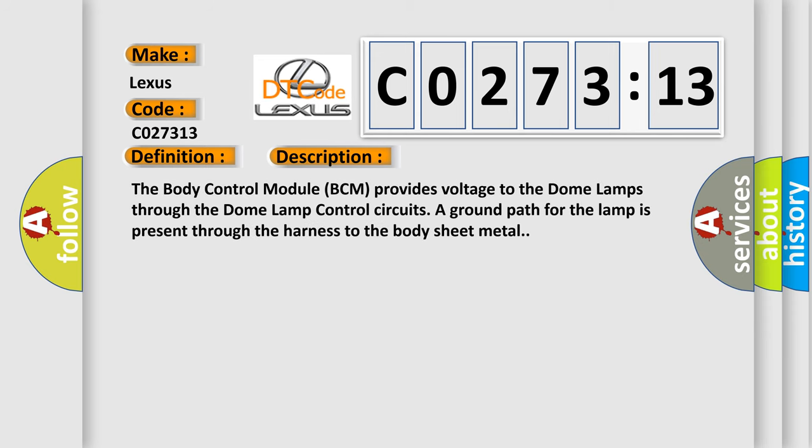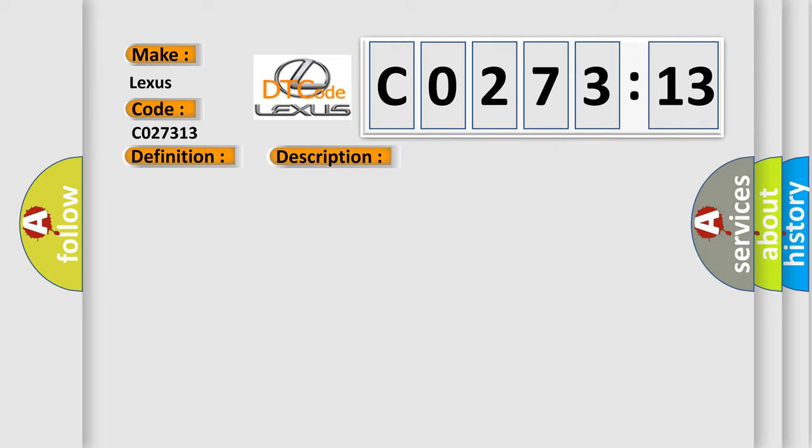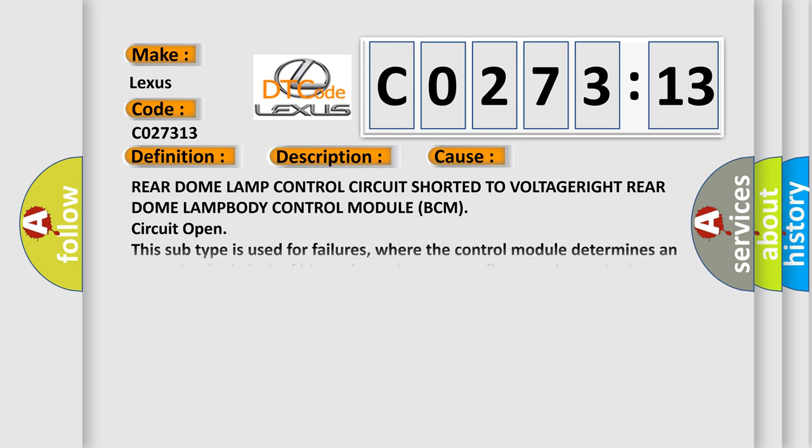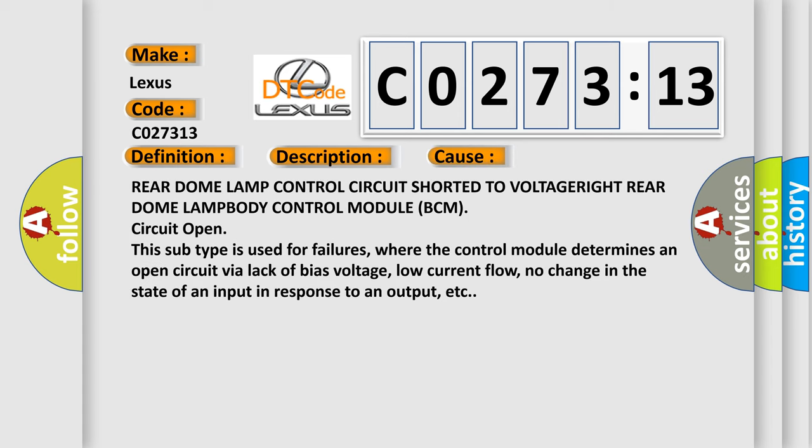The body control module BCM provides voltage to the dome lamp through the dome lamp control circuit. The ground path for the lamp is present through the harness to the body sheet metal. This diagnostic error occurs most often in these cases.